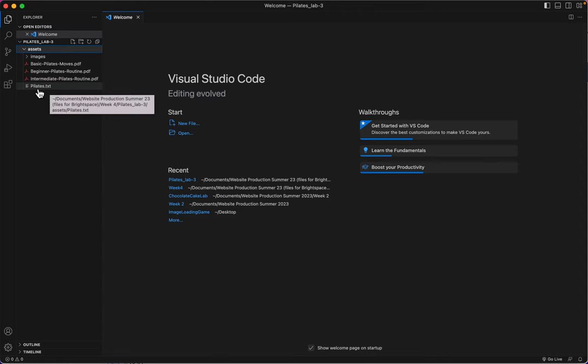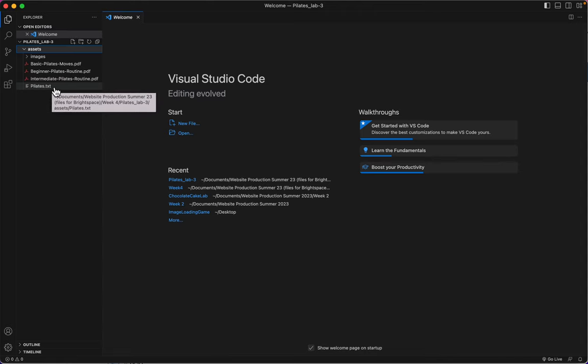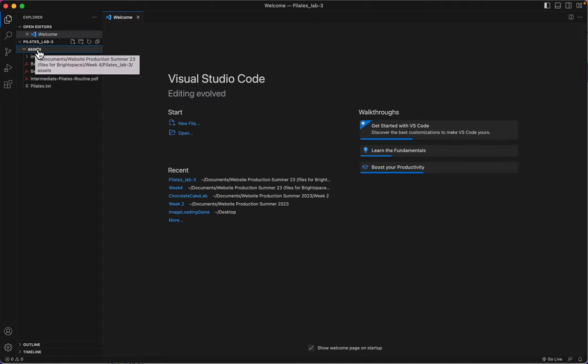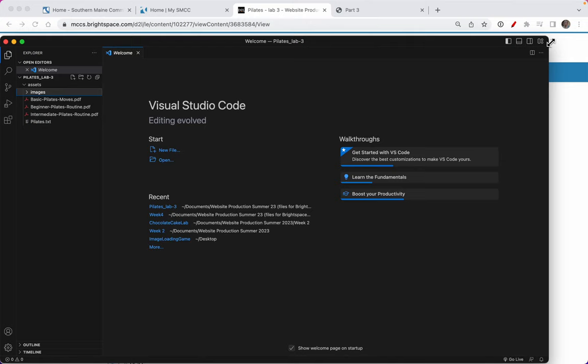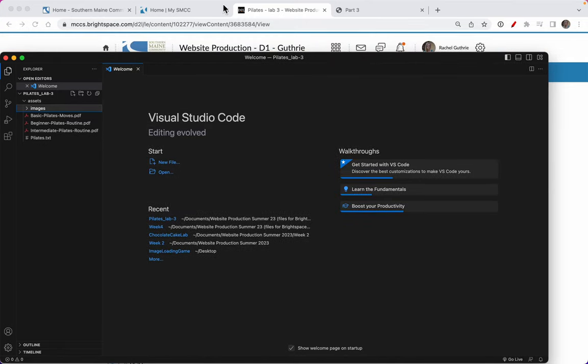Remember that when we rename this to index.html, we'll have to move it out of the assets folder. I'll do that with my file explorer menu.